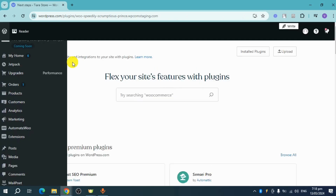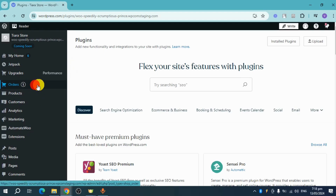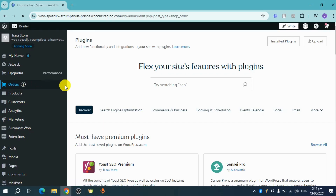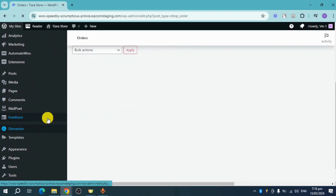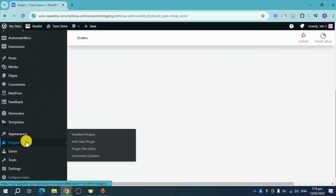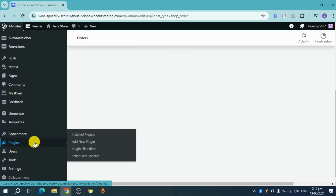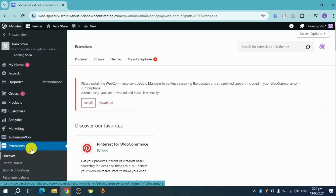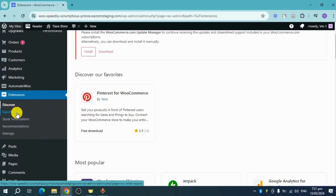Head back, and you can see that we have one order here. To export or print the order, scroll down until you see the Plugins option. Click on it to see all installed plugins, then click on Extensions. Once you've clicked on Extensions, you can see the option for Export Order — click on that.